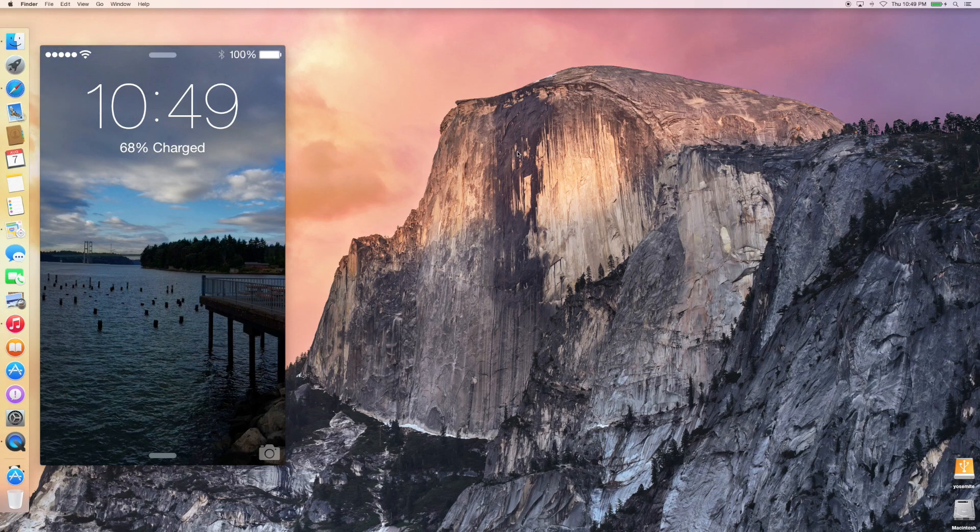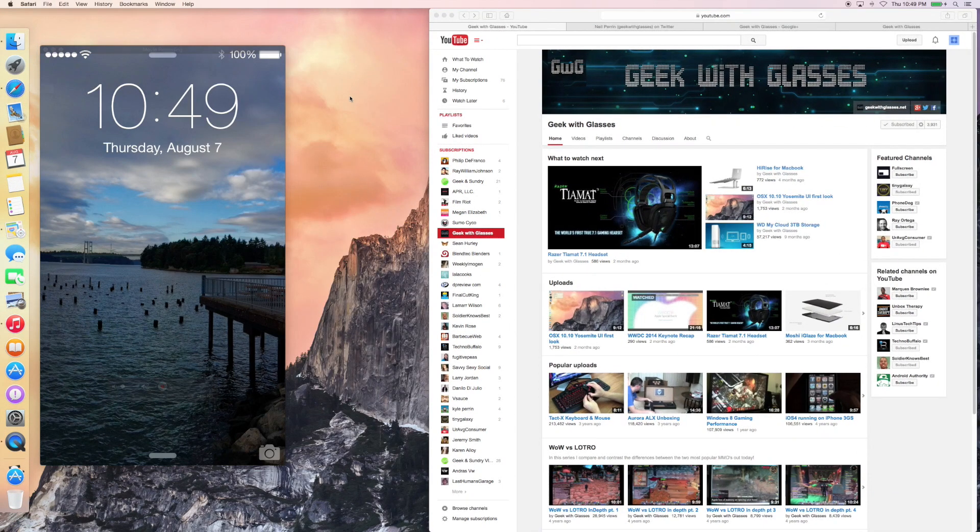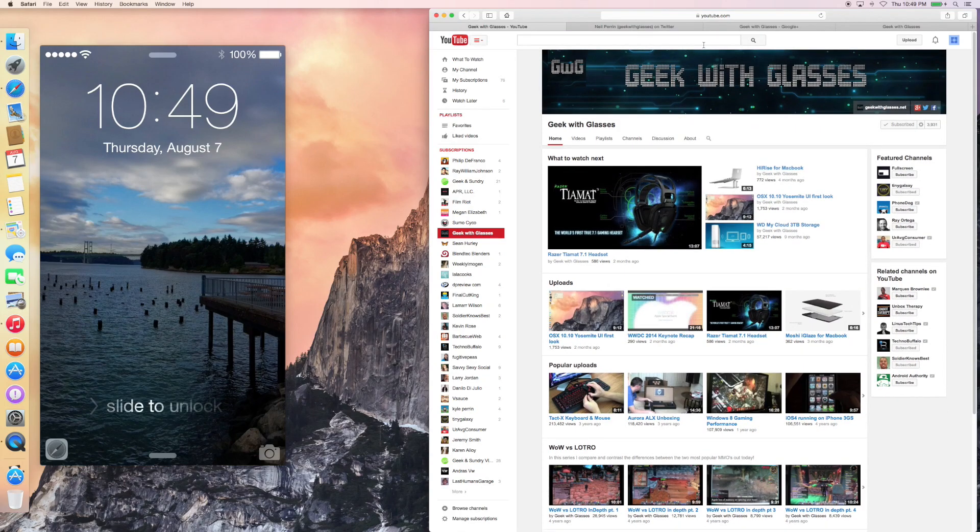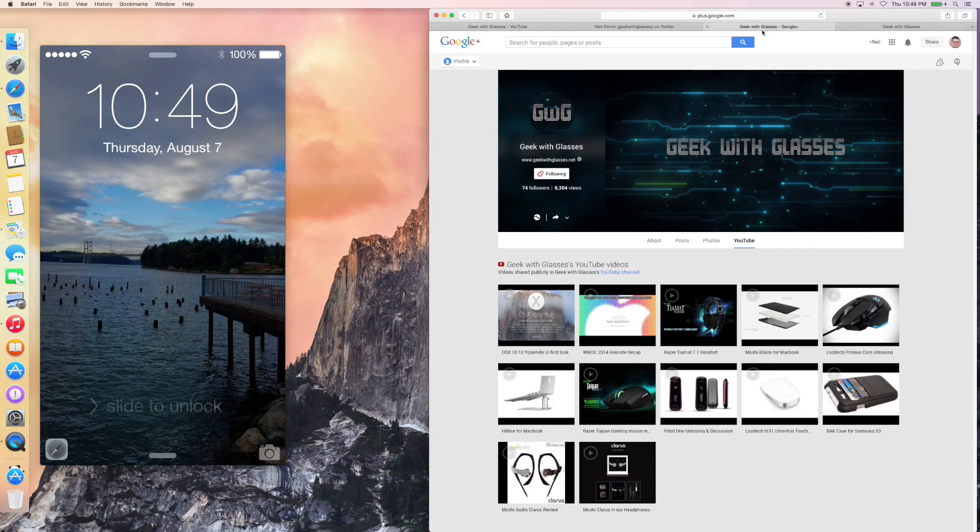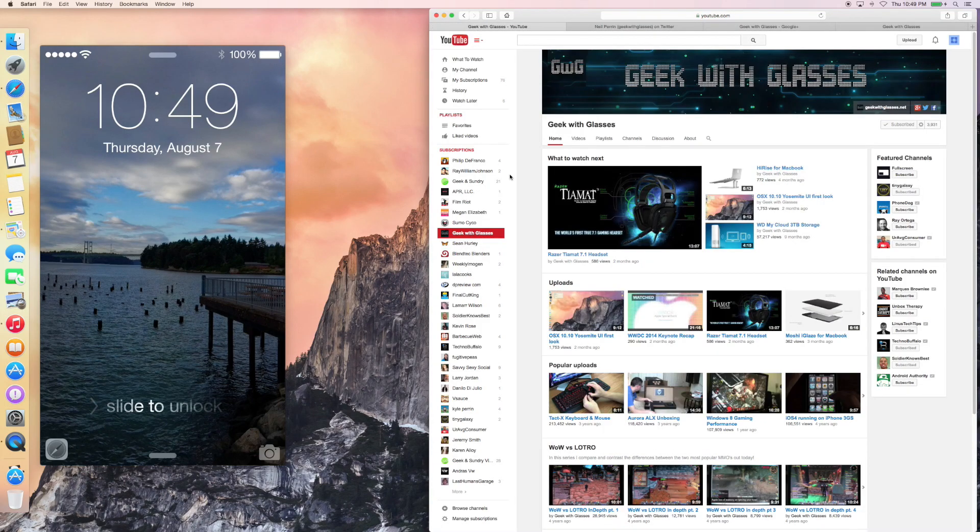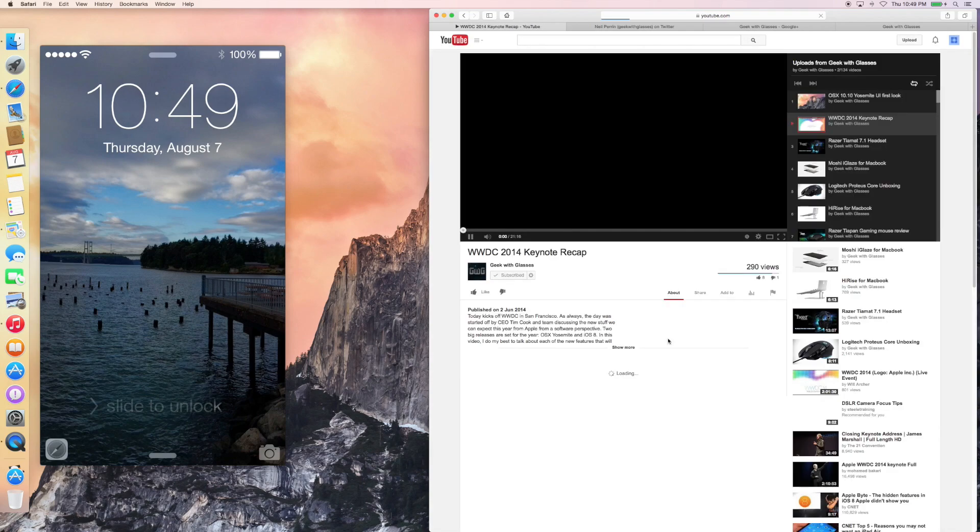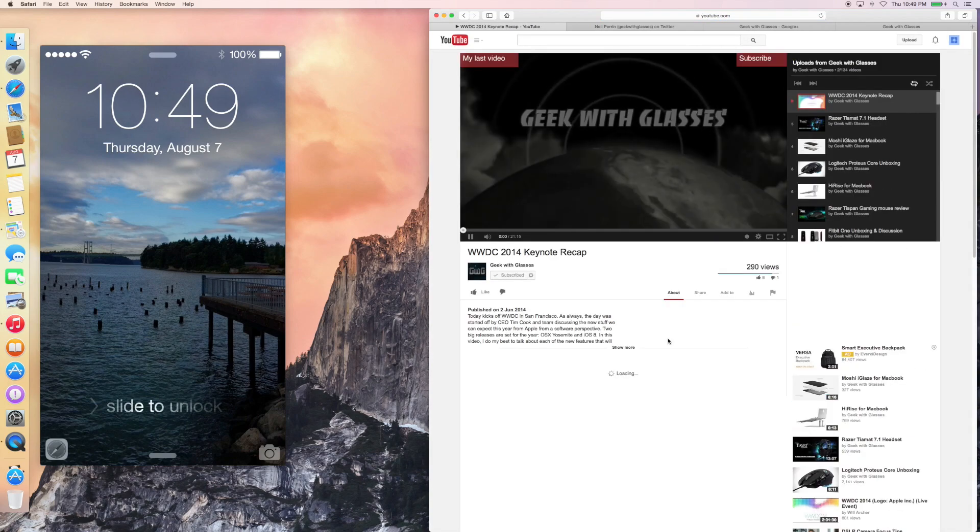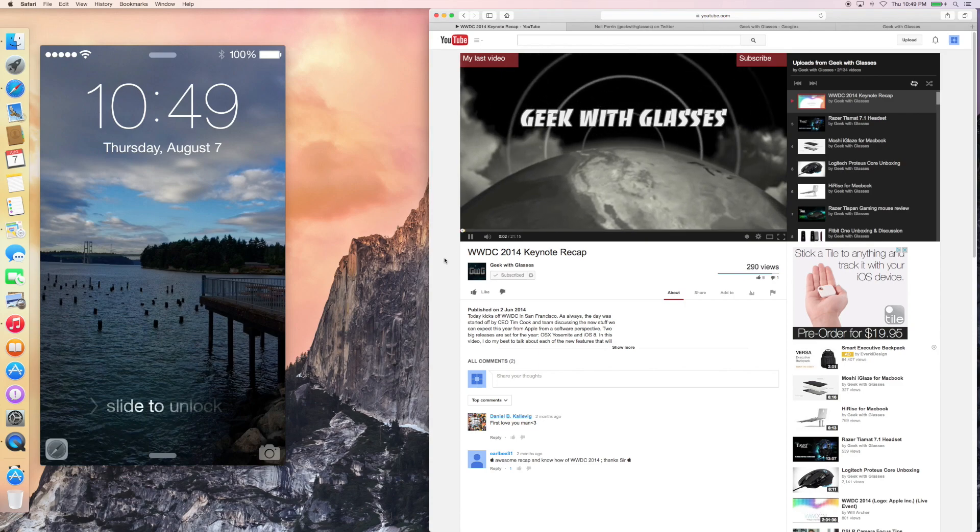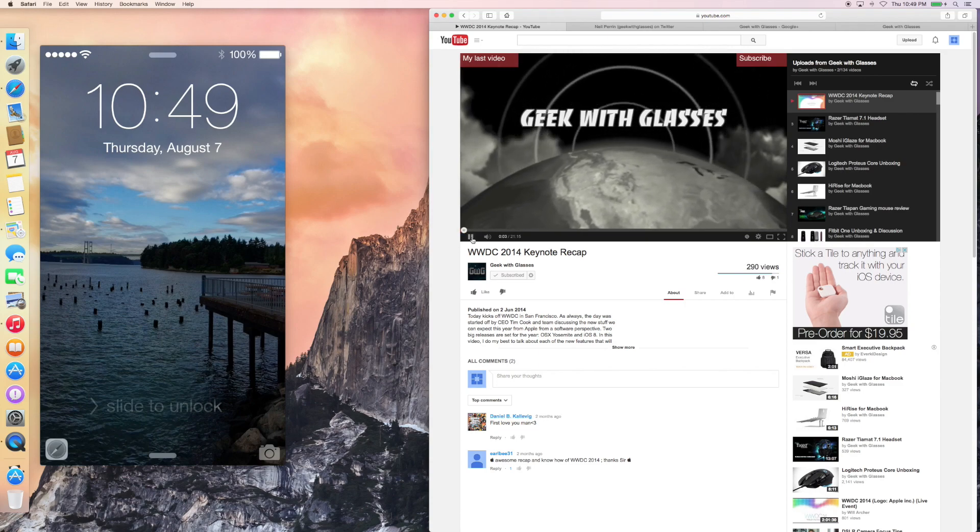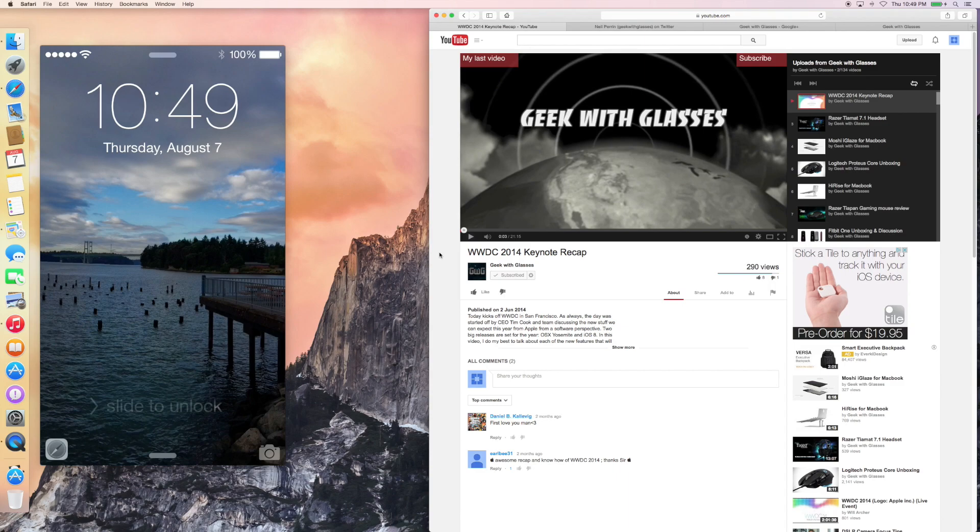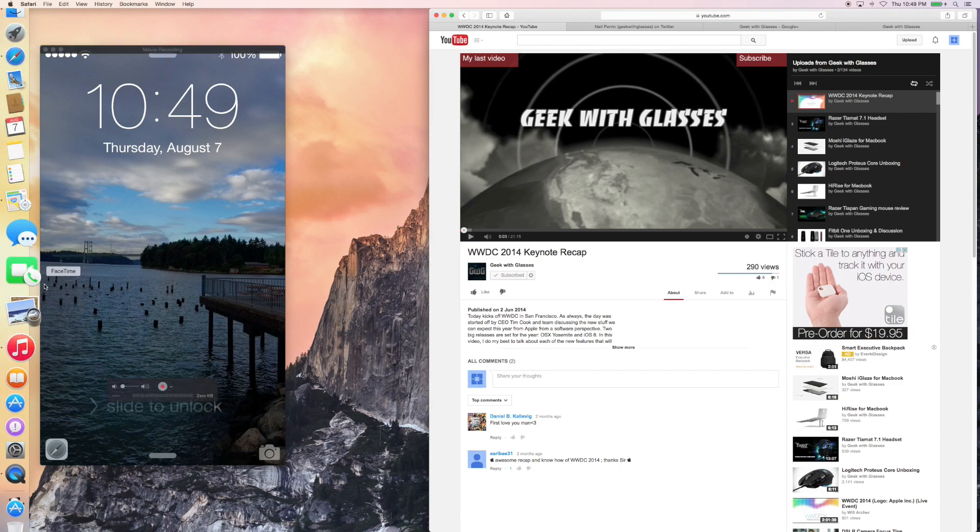So here I am. I'm on my Mac, and I've got Safari open, and I'm taking a look at some Geek with Glasses reading. So let's say I'm on the YouTube channel, and I'm taking a look at the WWDC Keynote recap video, and I decide I want to go watch this outside and sit on my deck with a glass of wine and watch this on my iPad.